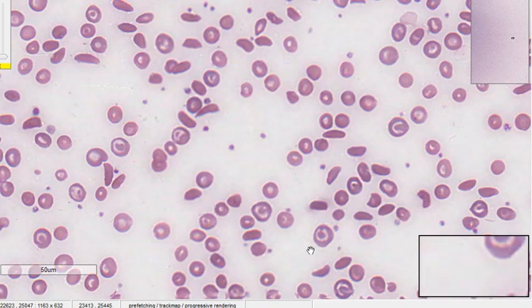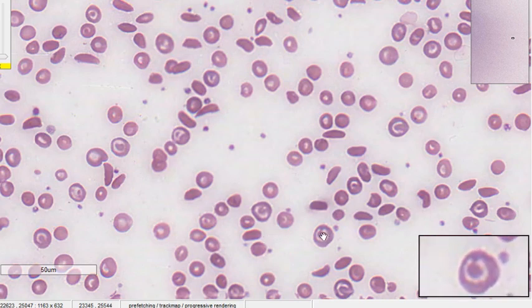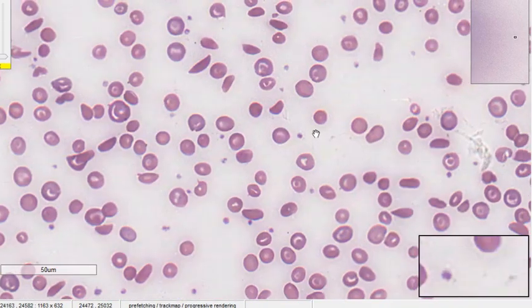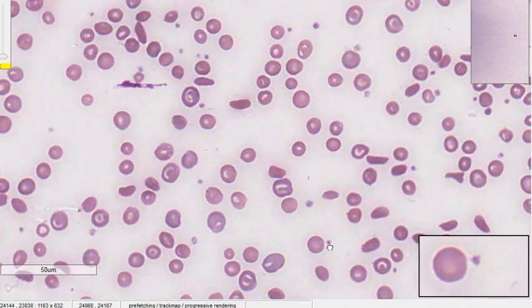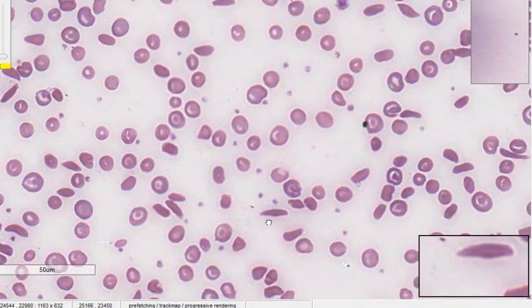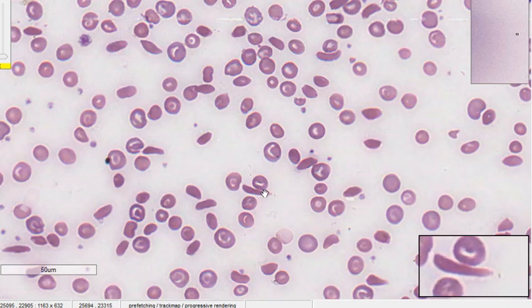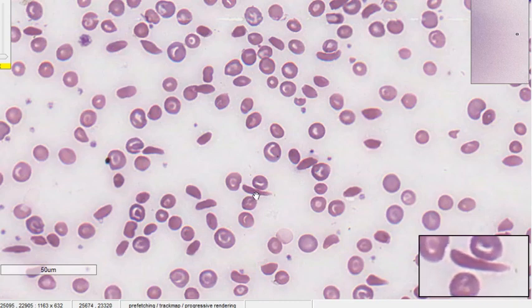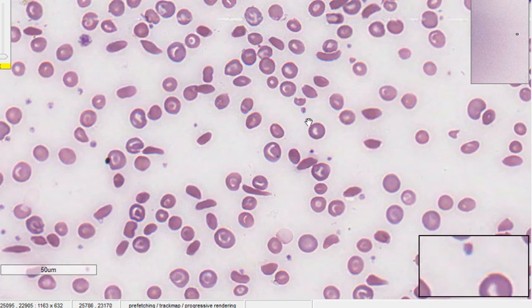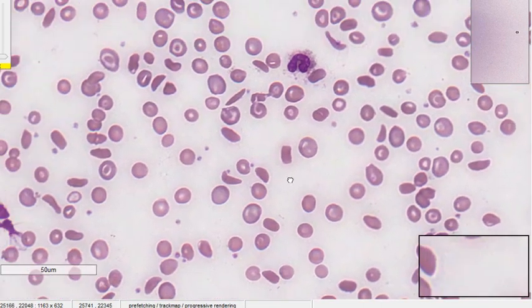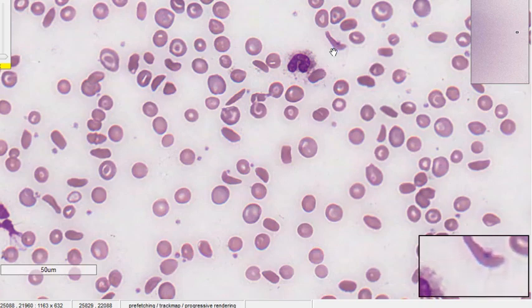There is anisopolocytosis — variation in both size and shape of the RBCs — and there are target cells that look like targets. The most evident finding is the large number of sickled RBCs throughout the smear. A sickled RBC has no central pallor, a sharper outline, and a sickle shape. Some have more of a boat-like shape rather than a classic sickle shape.